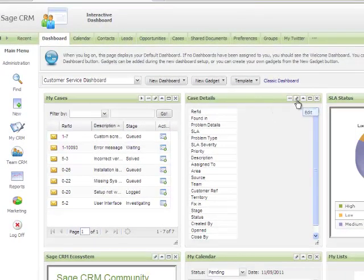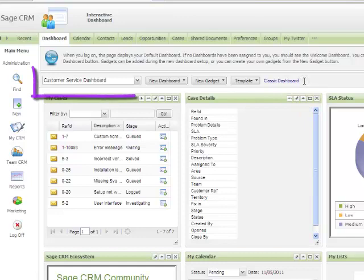The administrator can also allow users to create their own dashboards. Let's have a look at some of the dashboards and their functionality.